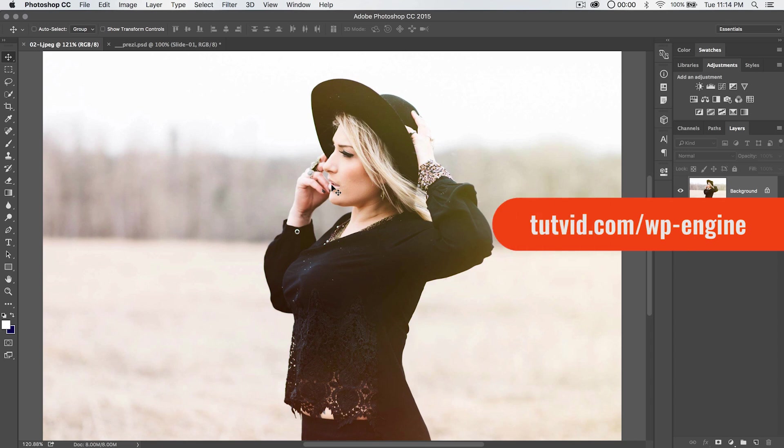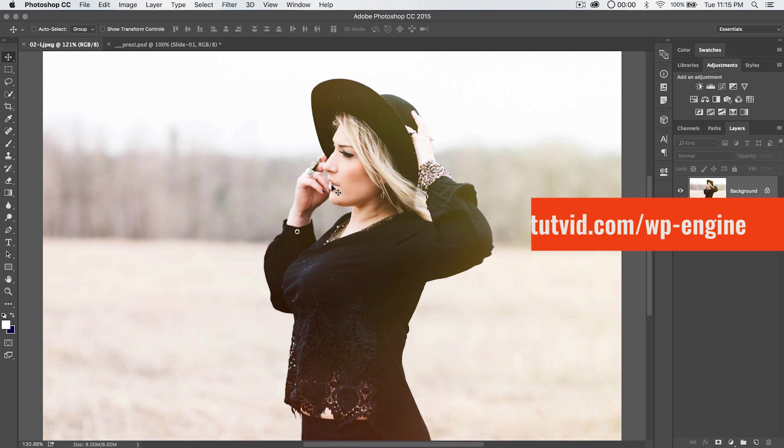Before we get going though, this tutorial is sponsored by our good friends over at WP Engine. They have very refined web hosting specifically for a WordPress website. It's great stuff. I've hosted tutvid.com on them for two years. Go to tutvid.com slash wp-engine and get the exclusive discount for tutvid.com viewers. There's a link down in the description to the video if it's easier to just click it.